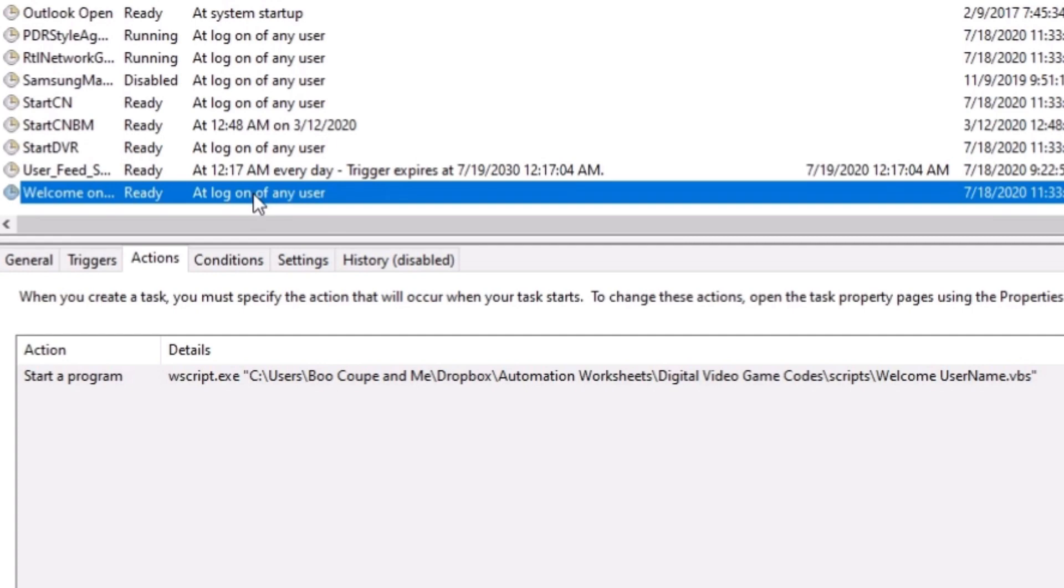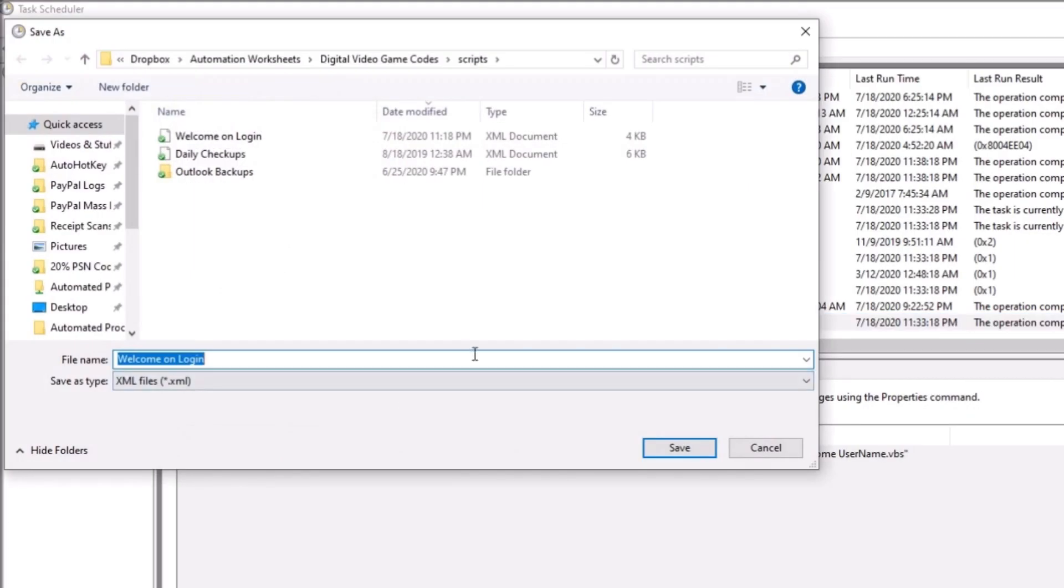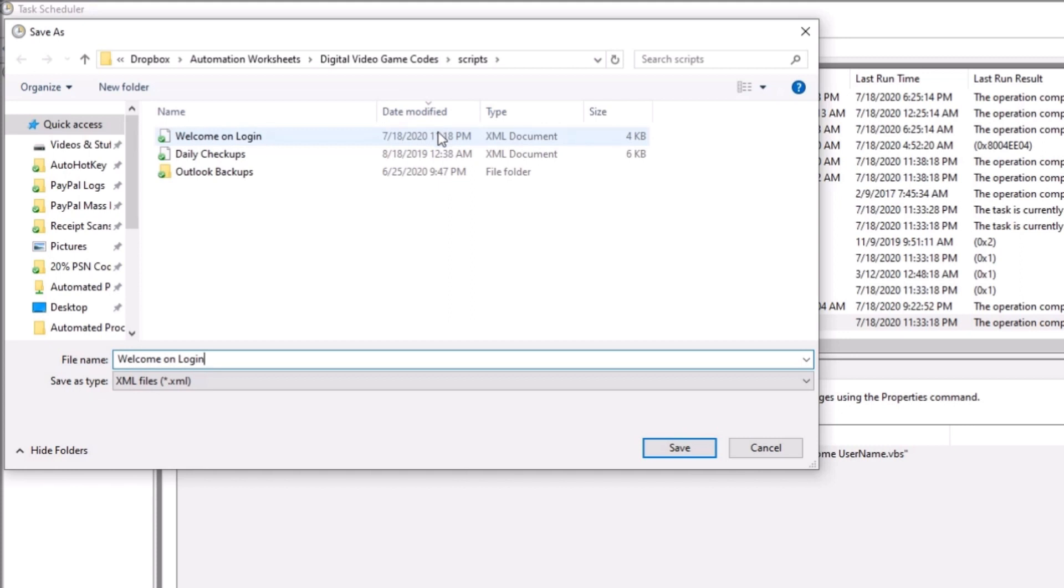Also, this will make it easier for you to take the example that I'm going to provide in the description box and the pinned comment to add it to your own computer. So what you do is you're going to go to the task. You're going to right click. You're going to go to export and you're going to save it out wherever you want to put it. You see I already have it saved out here as welcome on login.